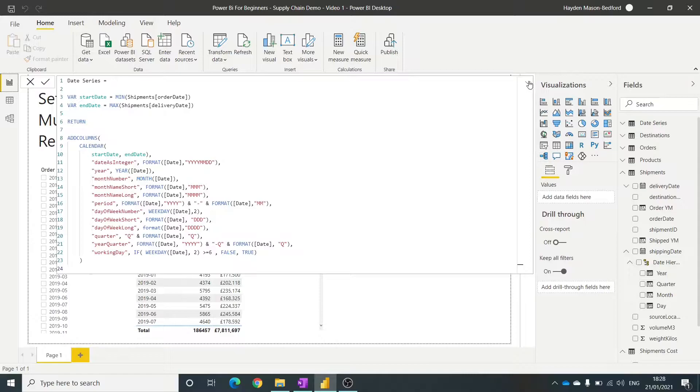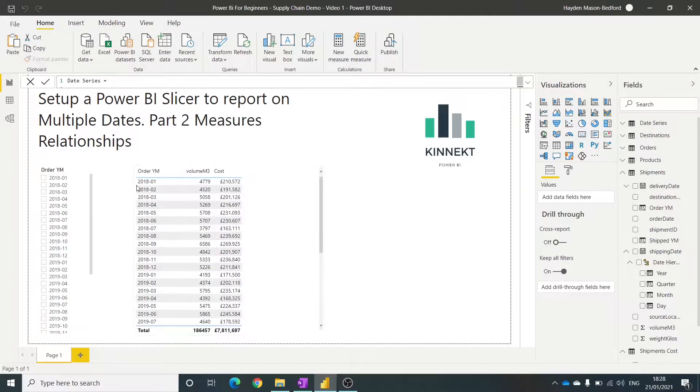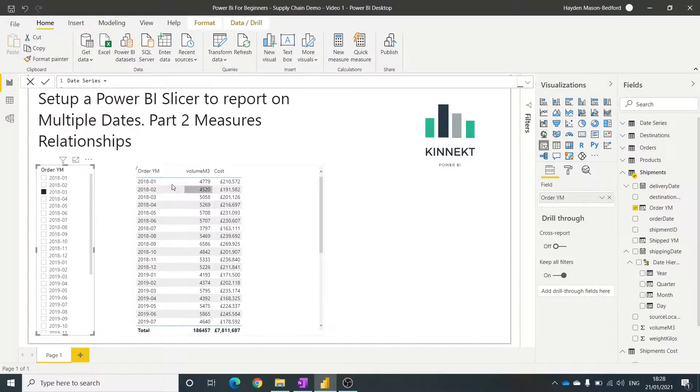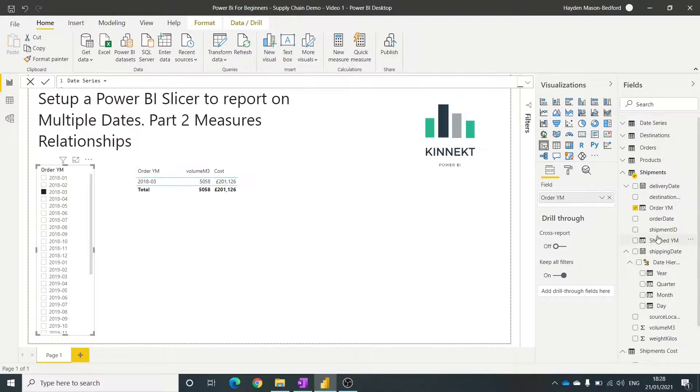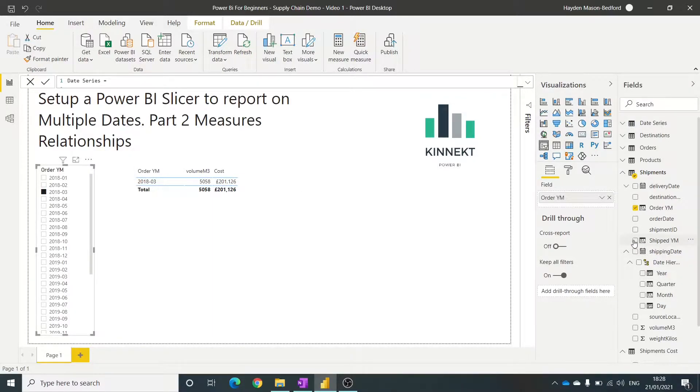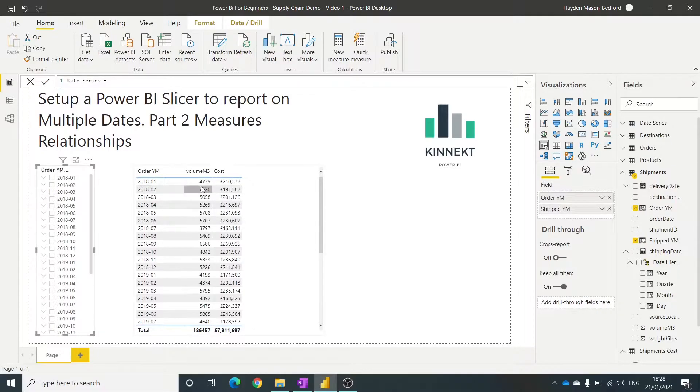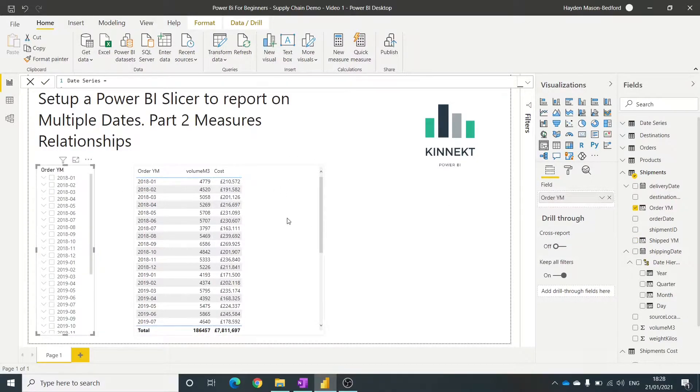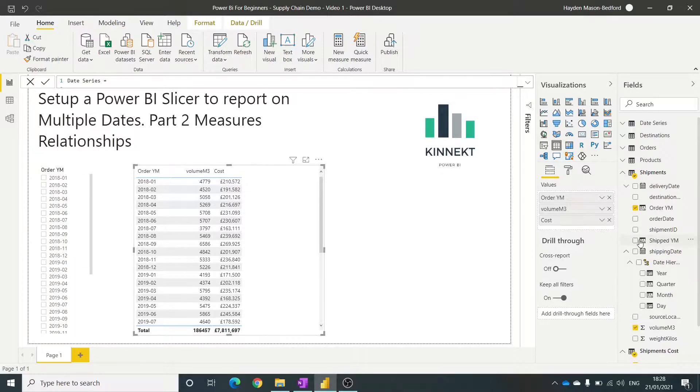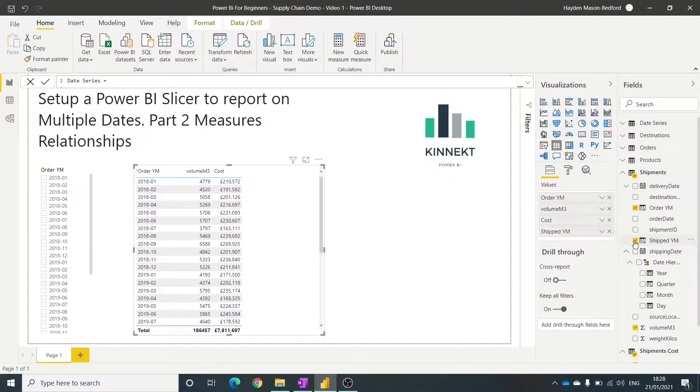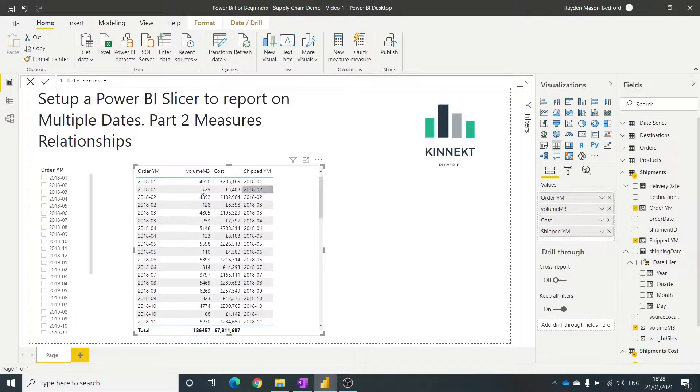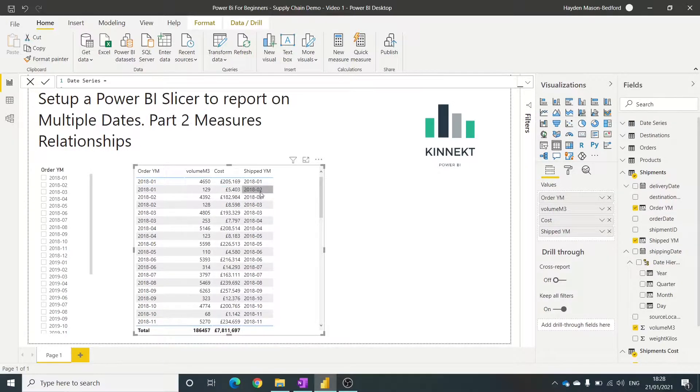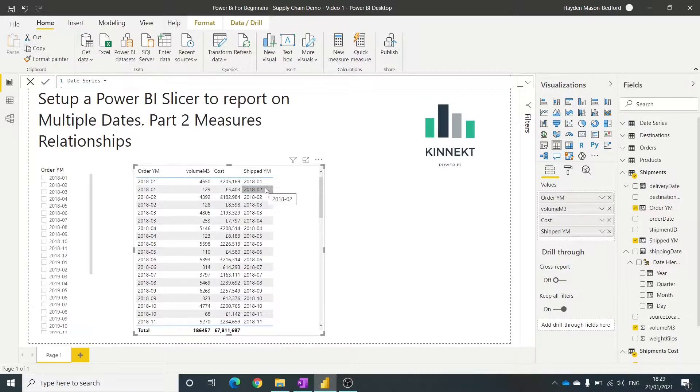So the challenge that we have is that we have an order date here. If I filter by order date, in the same table I've also got shipping date over here. If I add it into the right table, you can see that for the orders that were placed in the first month of 2018, I've got some that span into February that was shipped.